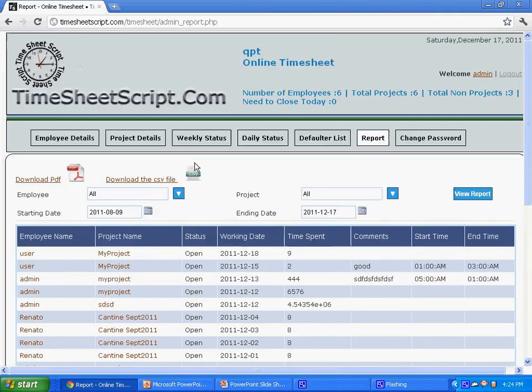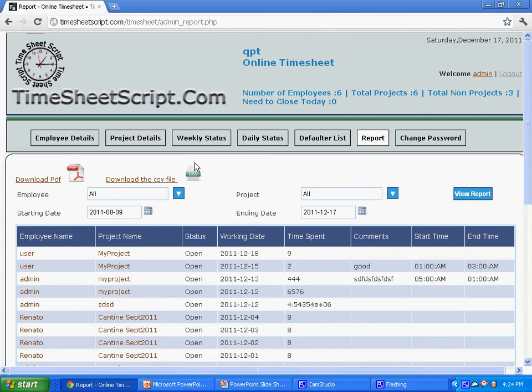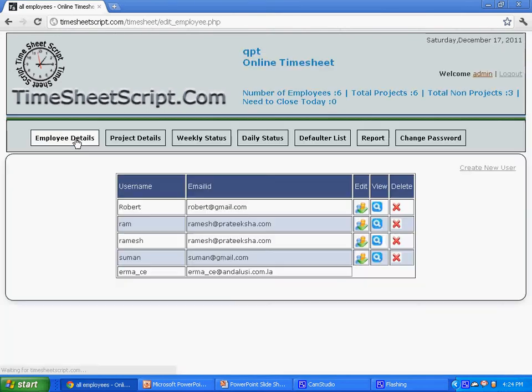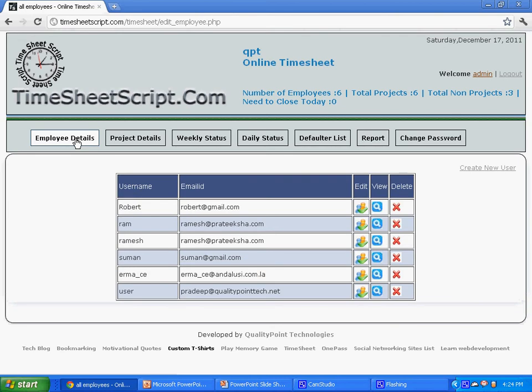Now we will see how to add a new employee and a new project to this timesheet. Click on the employee details button to add a new employee, and there in the right corner you can find a link to create new user.